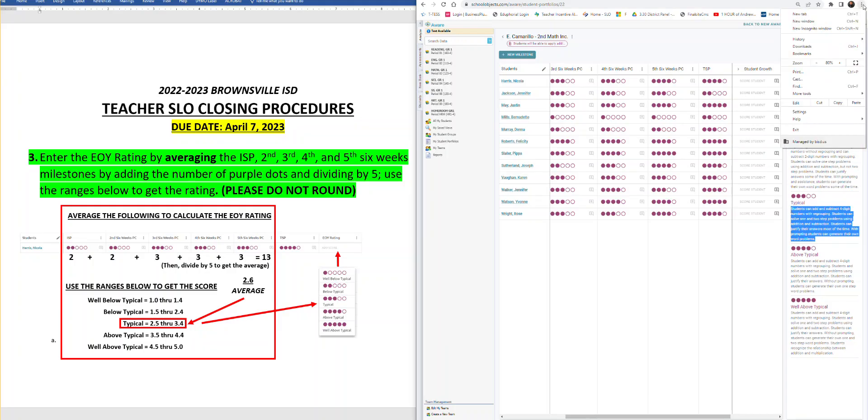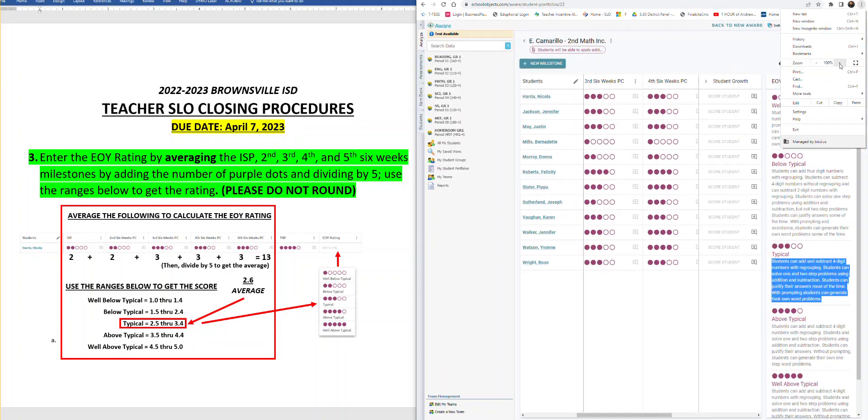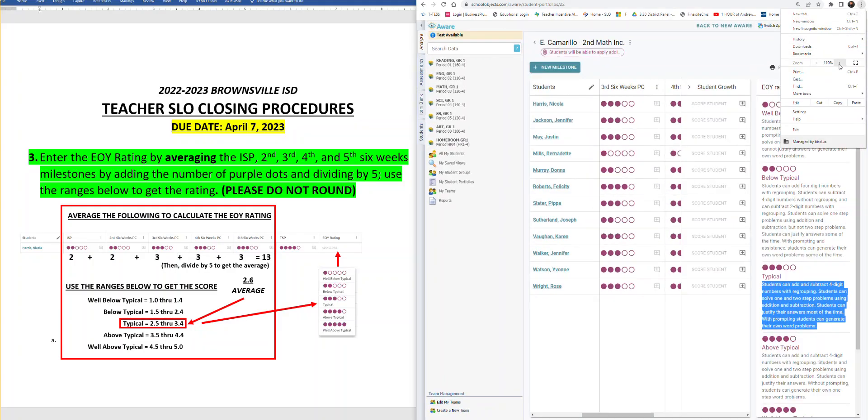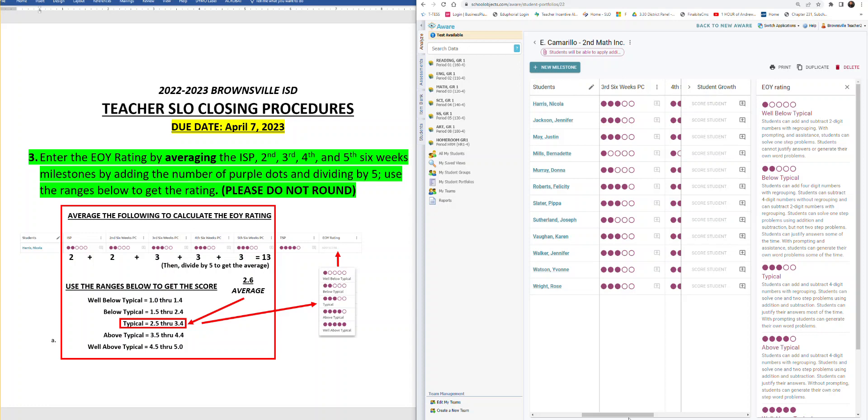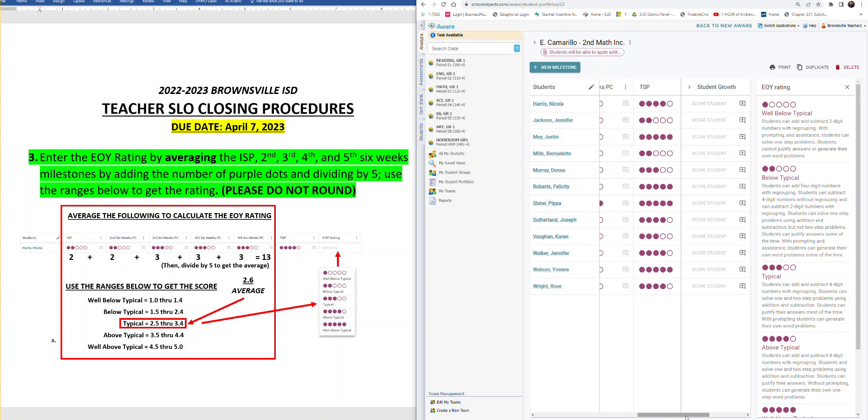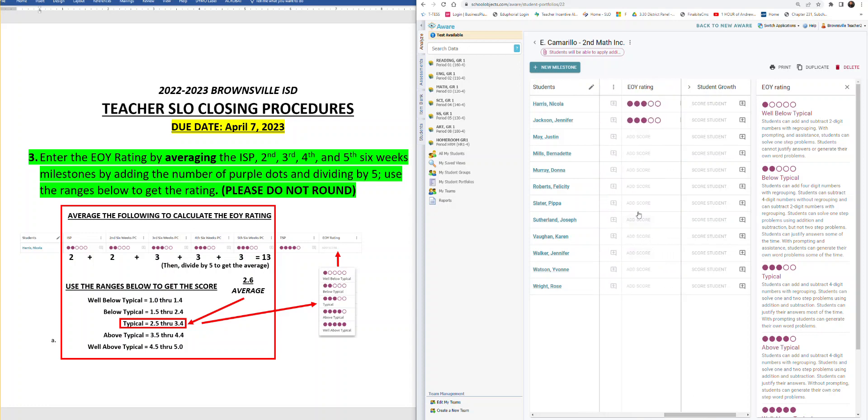And this will show you what you said a typical student would look like. Of course, it's really small because I shrunk my screen. But if I go back and enlarge it, I can see that a typical student is someone who can add and subtract four-digit numbers with regrouping. Students can solve one or two-step problems using addition and subtraction. And students can justify their answers most of the time with prompting. Students can generate their own word problems. So I go back and I check that first student's end of year rating and I say, okay, typical. Yes, this student can typically do that. And so I verify that.